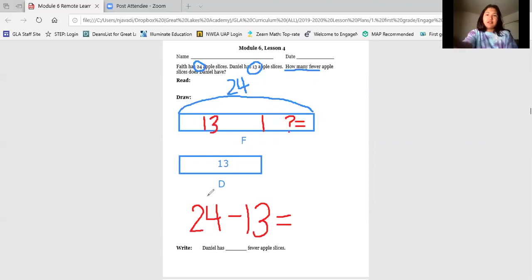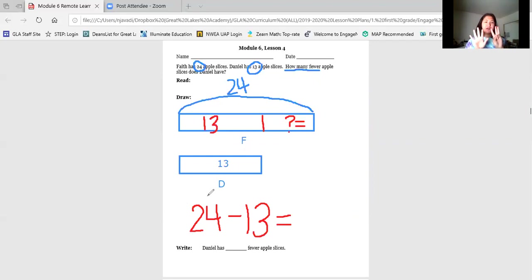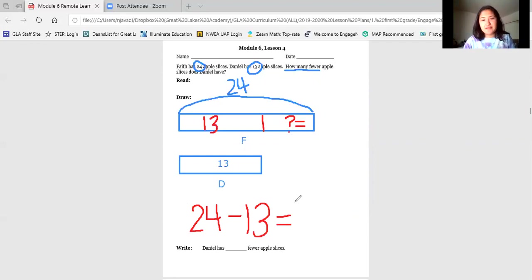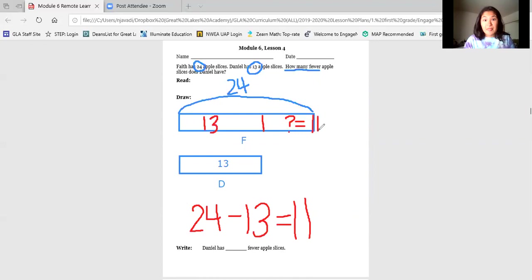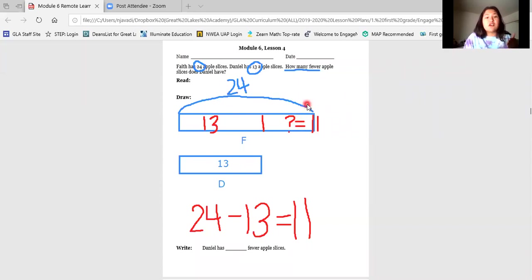Say 13 — 13, 14, 15, 16, 17, 18, 19, 20, 21, 22, 23, 24. So I had 10 plus one more, which is 11. That tells me that this missing part of Faith's tape is 11, which means that Daniel has 11 fewer than Faith, and Faith also has 11 more than Daniel.